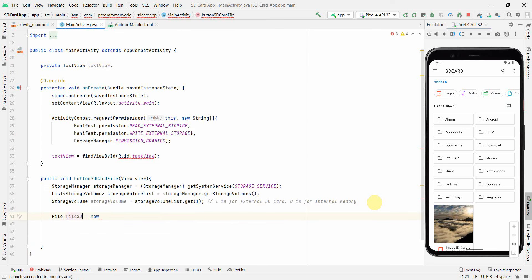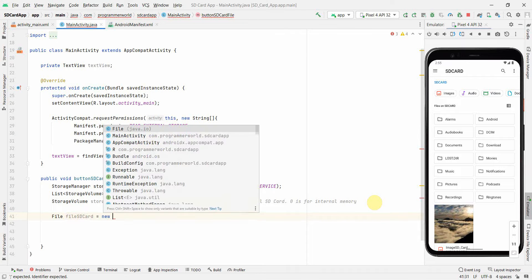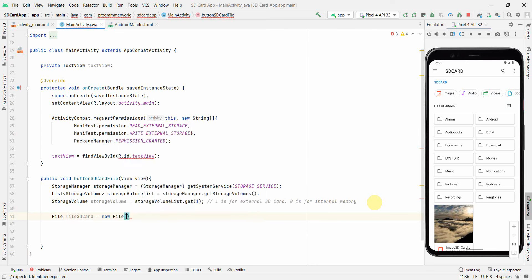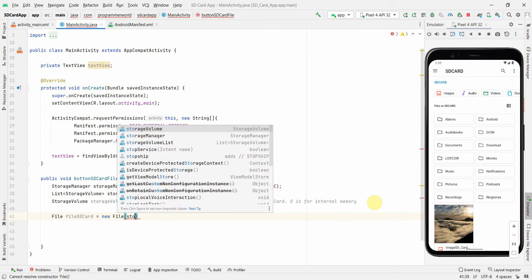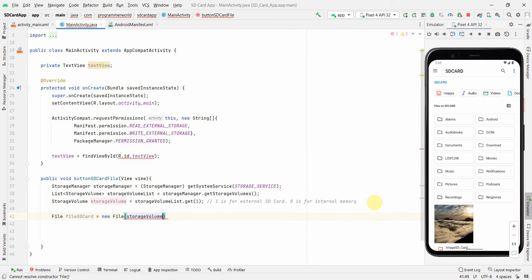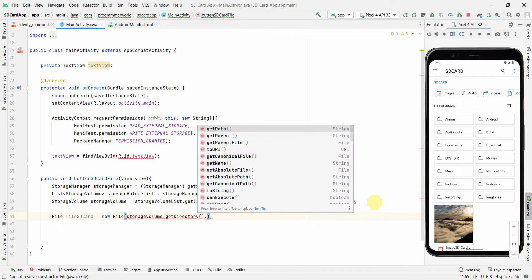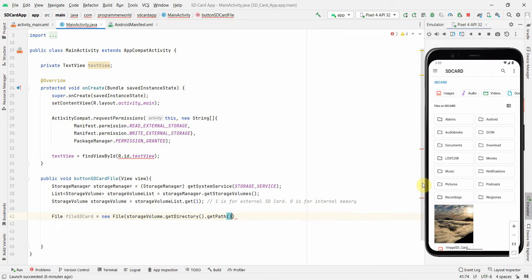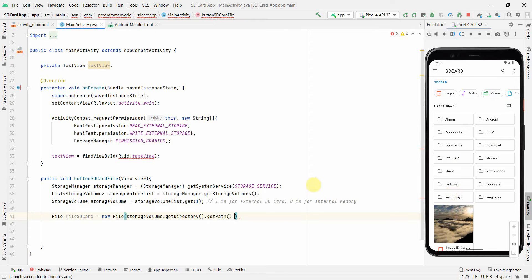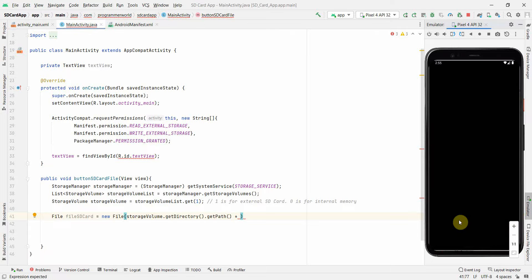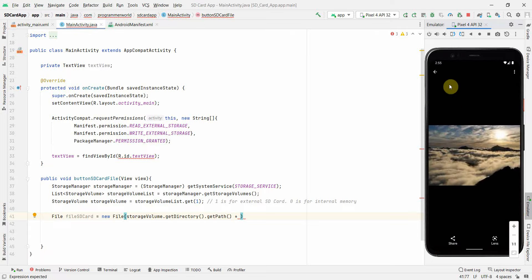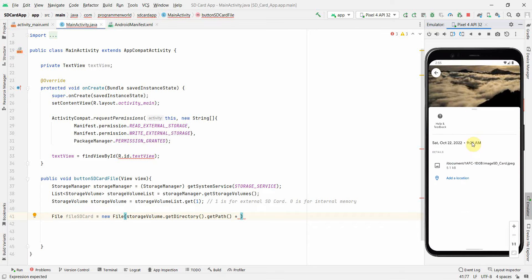Now, what I will do is I will try to create a file variable new file, name this variable fileSDCard and new file. And here I will use the storageVolume.getDirectory.getPaths. So this will give me the path at this level. And after this, if the file is at this level, I can directly use it if it's within any of the subfolders, we have to insert the subfolder also. But since our file is at this level, I will just directly use the file name over here. So what is our file name? If I go back to my file, my file name is image_sd_card.jpeg.